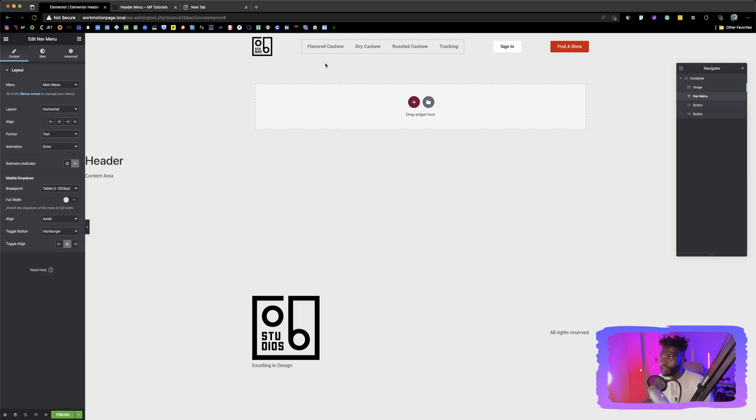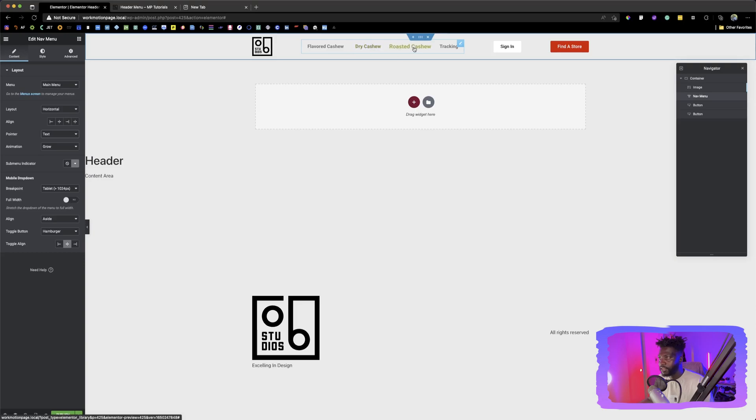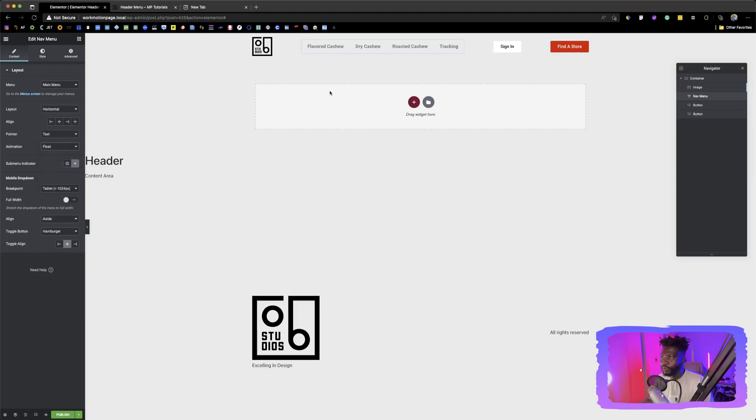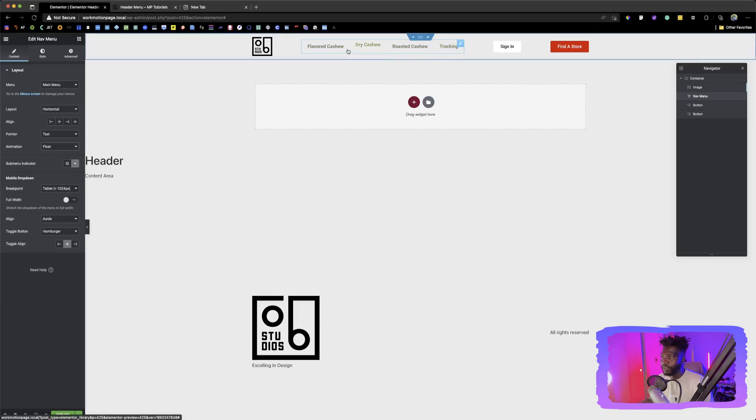So when we hover on this, you see that the text has grew. The same thing. So that's not what you want. We want something that will float. So let's choose float. Yes. So this is what we're looking for.